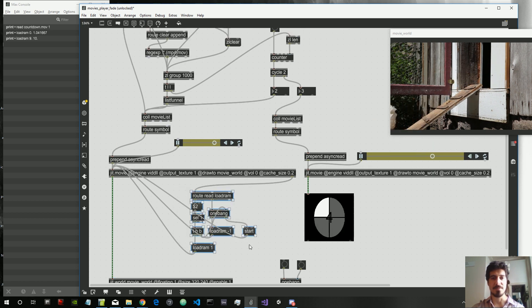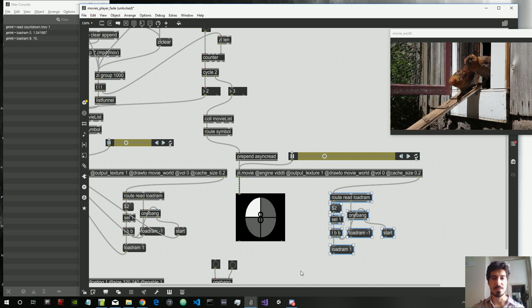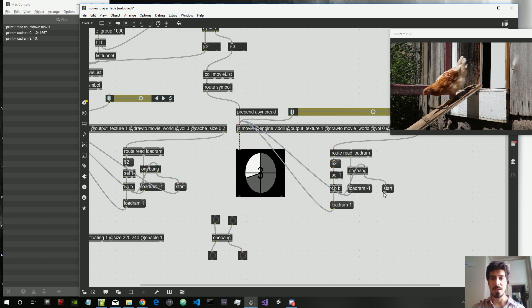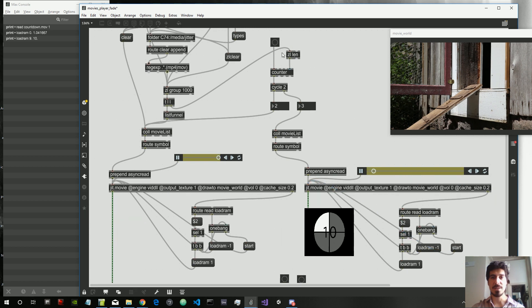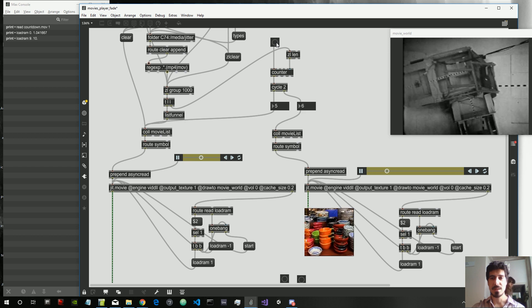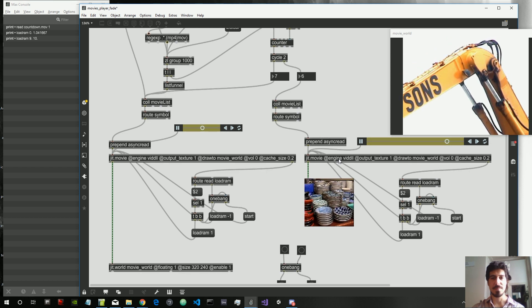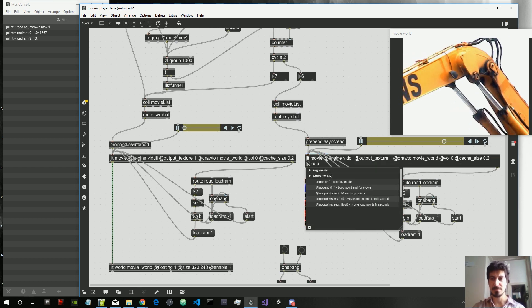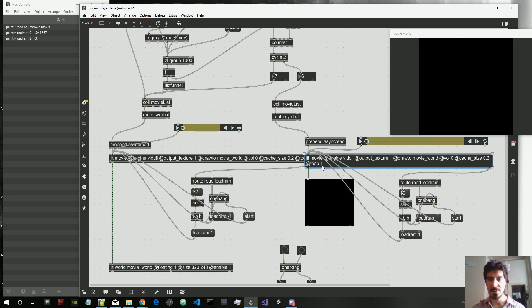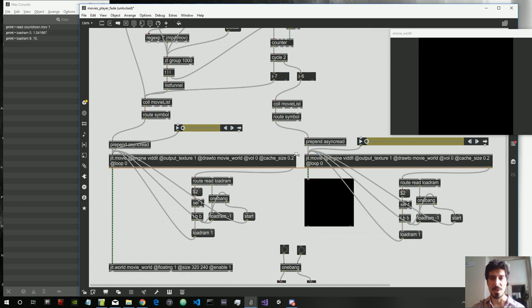Let's copy the same thing for the other jit.movie object. So let's connect these here, here, and here. Cool — so every time we bang a movie. Now the problem is that when we read the movie, let's set the loop to zero because we don't want to loop — we just want to play the videos once.